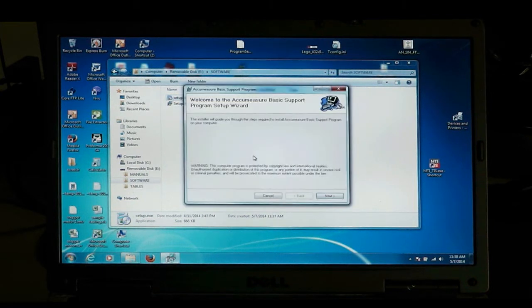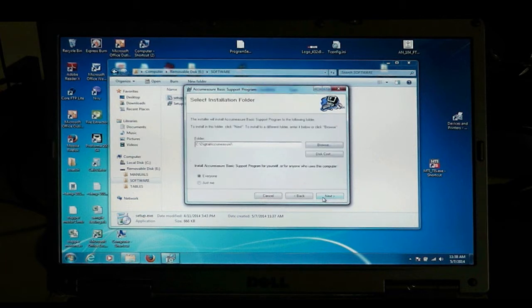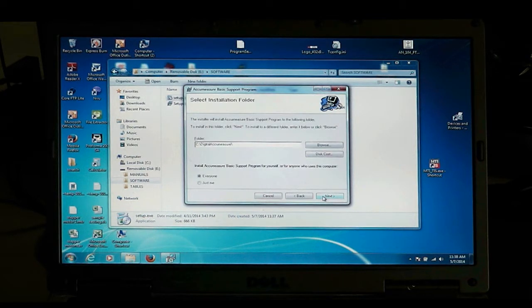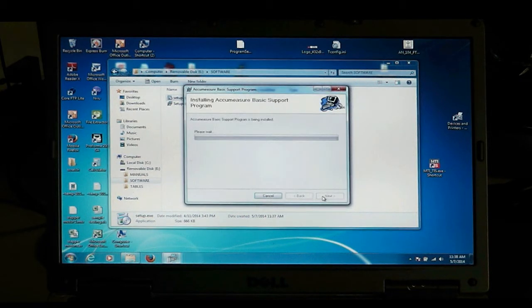This takes a few minutes, hit next. We select the digital AcuMeasure folder to put it in, and next.